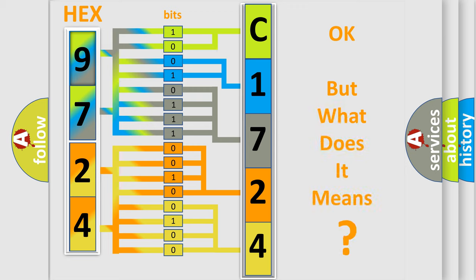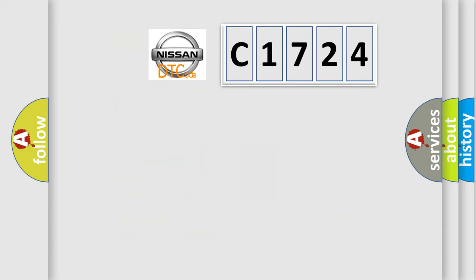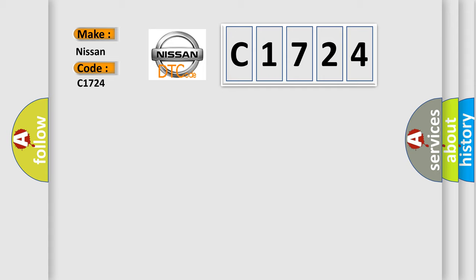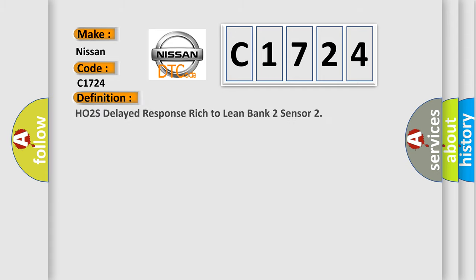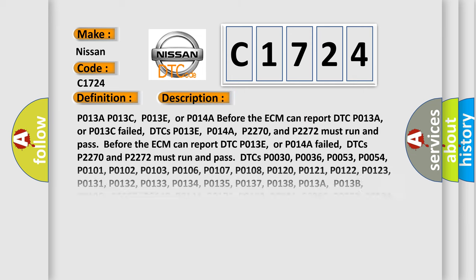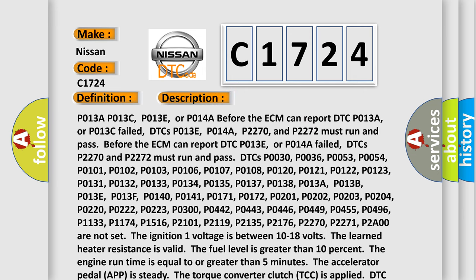The number itself does not make sense to us if we cannot assign information about what it actually expresses. So, what does the diagnostic trouble code C1724 interpret specifically for Nissan car manufacturers? The basic definition is: HO2S delayed response rich to lean bank 2 sensor. And now this is a short description of this DTC code.